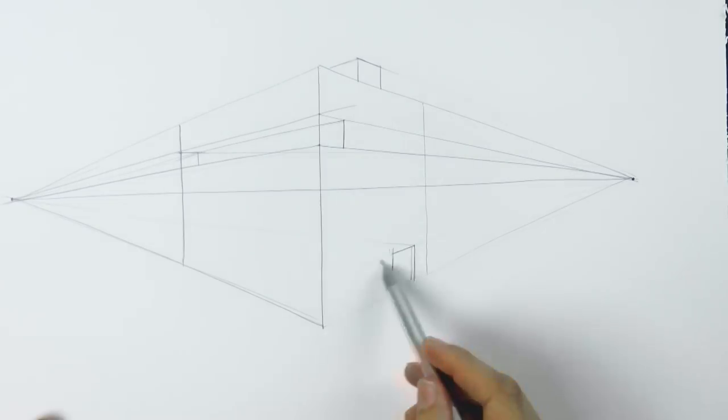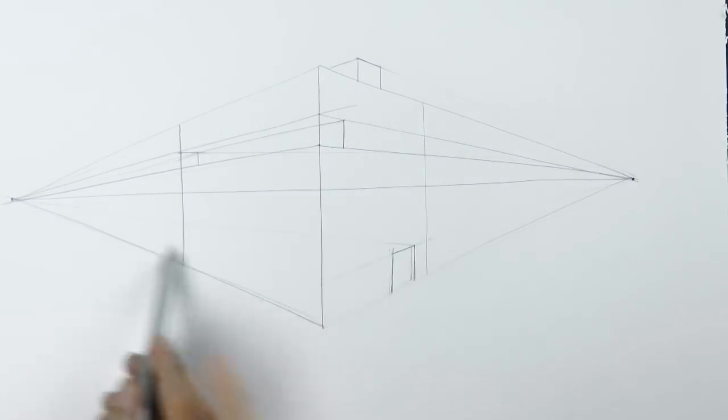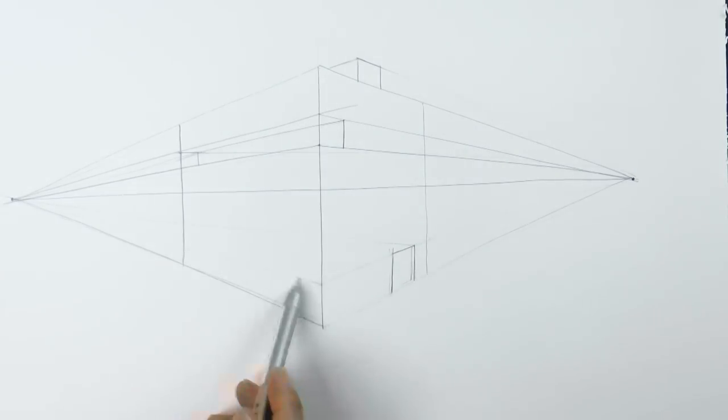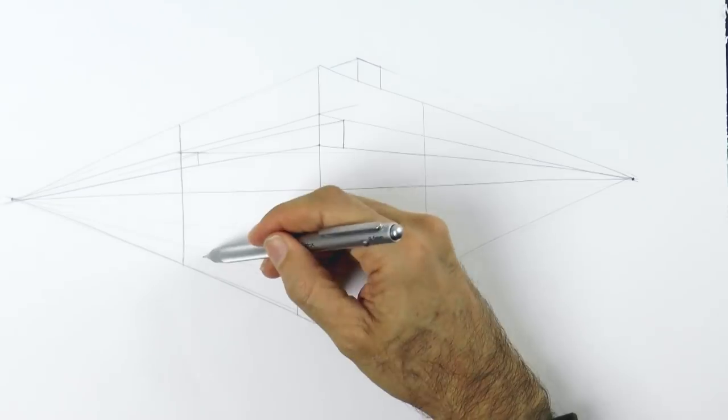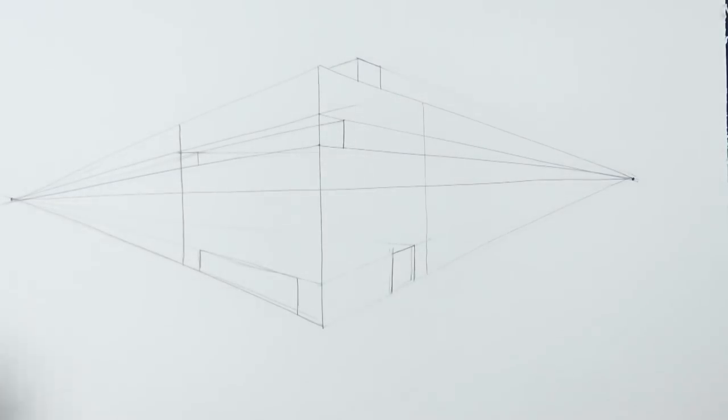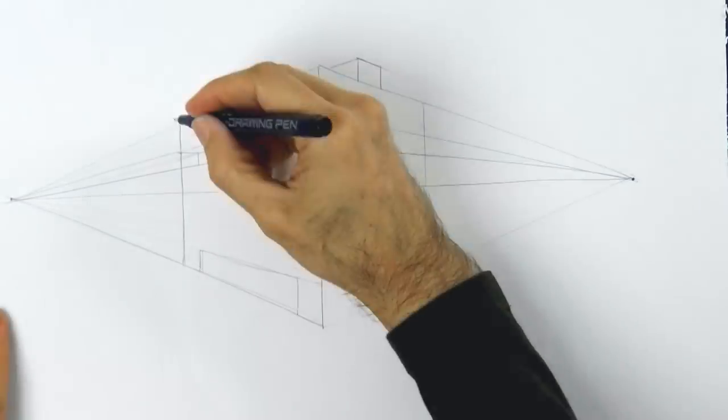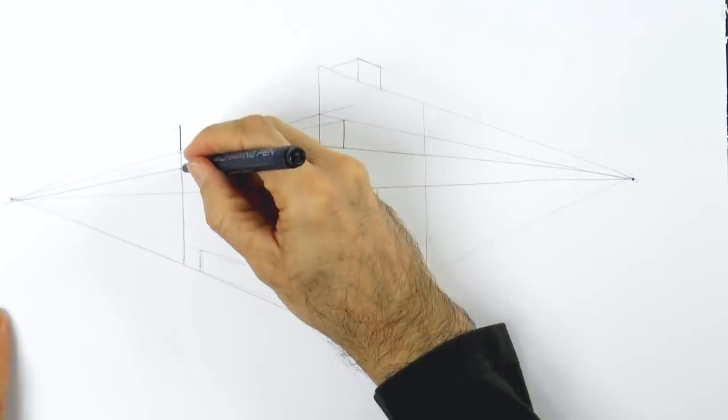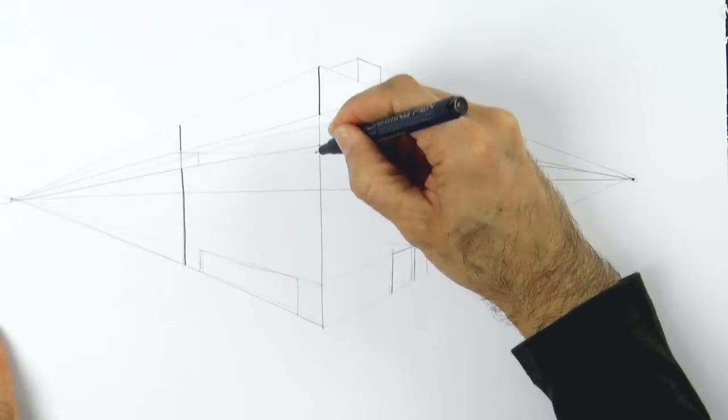Alright! And we should pull this toward the vanishing point on the right. And now, the height of the door, let's pull it to this side, to see where should be the height of the garage entrance. And we will go over all of this with the marker.